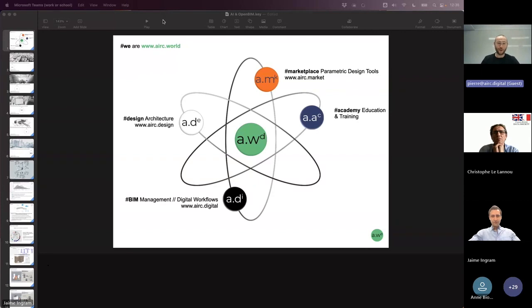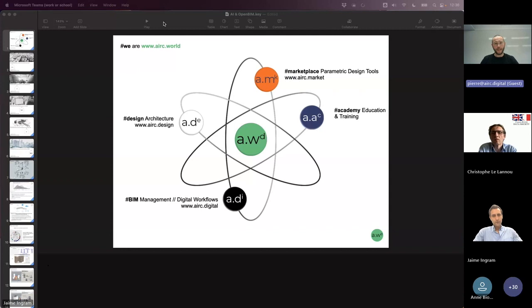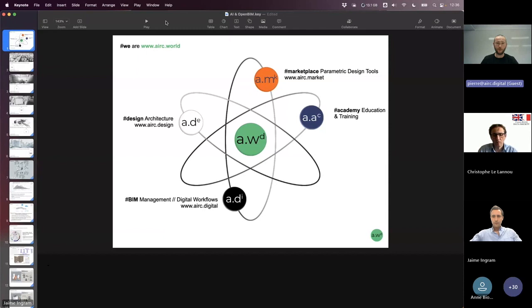I'm delighted to introduce Jaime, who is the co-founder with myself of Arc World and Arc Digital, which is our open BIM consultancy. Jaime is an architect by training. He's been using ArchiCAD as the main authoring tool for more than 20 years, to the point that he can also code the language that ArchiCAD speaks, which is GDL coding. He has vast experience in open BIM and interoperability between softwares, and today we will extend that aspect of open BIM — the interoperability — to AI, and see how it can enhance the way we work and deliver the built environment.